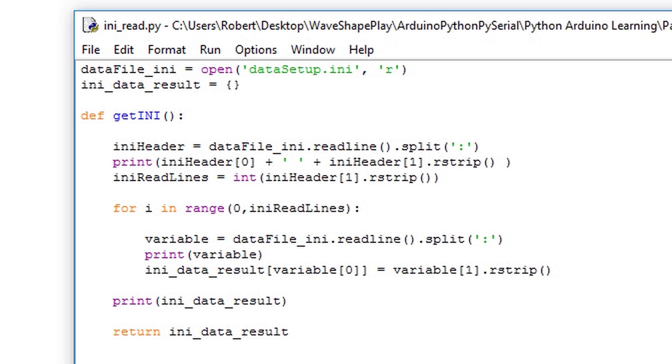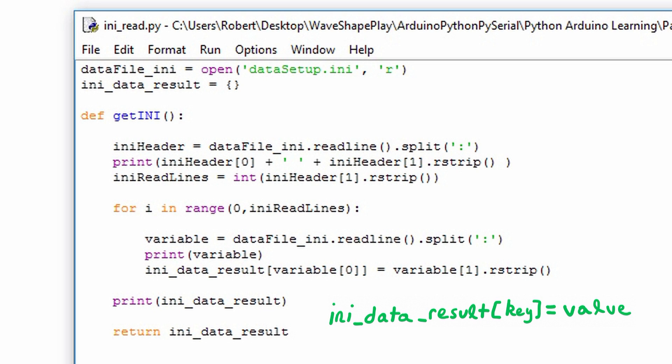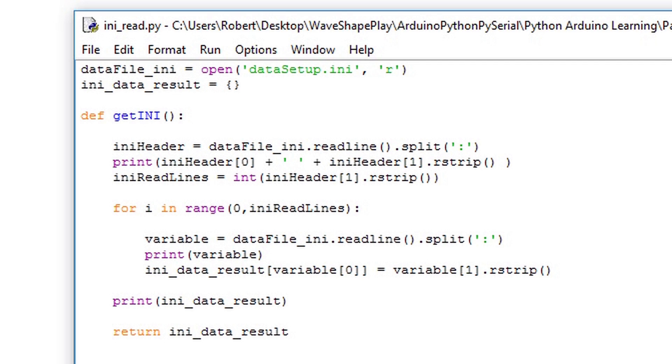We're going to use the ini_data_result object as a means to pass the information to the main program. This is a dictionary, so we need to assign it a key value pair. The key is going to be the variable name specified in our ini file. When we read in the ini file, we get the variable and its value. This is a list size of 2. So to get the variable name, we access the first item in that list. This is the key, and its corresponding value is the second item in the list. We make sure to use rstrip to clean up its formatting. Once again I utilize the print function, but then I return ini_data_result. This is how we deliver the information to the main program.